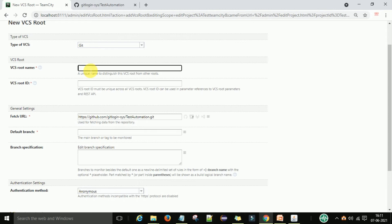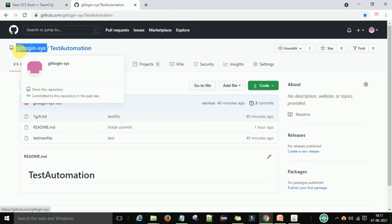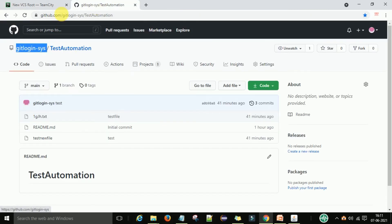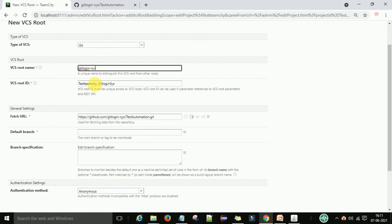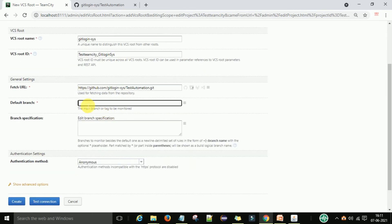After pasting the repository URL, provide the VCS root name. If you want, you can also set the username. I'll name it 'teamcity_test' and the branch name is 'main'.